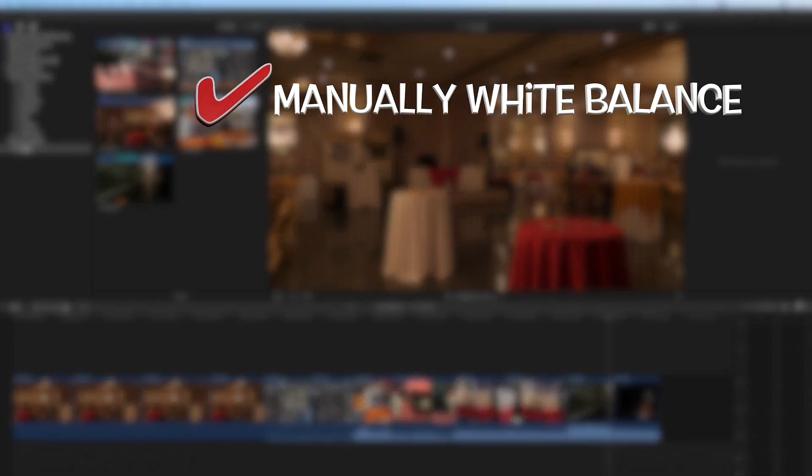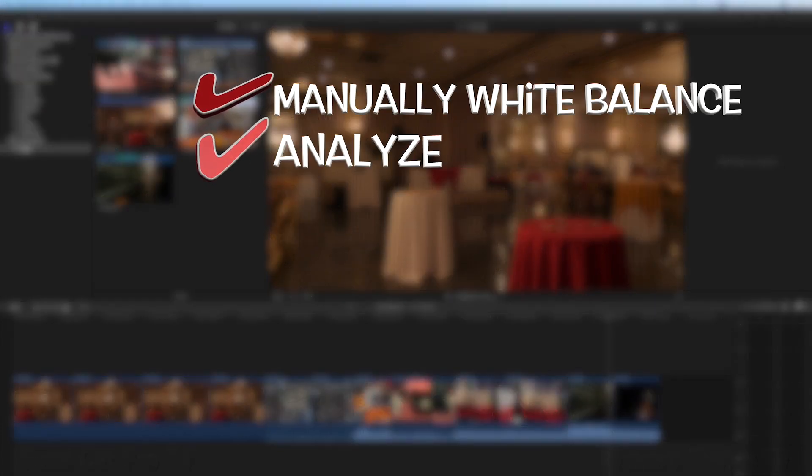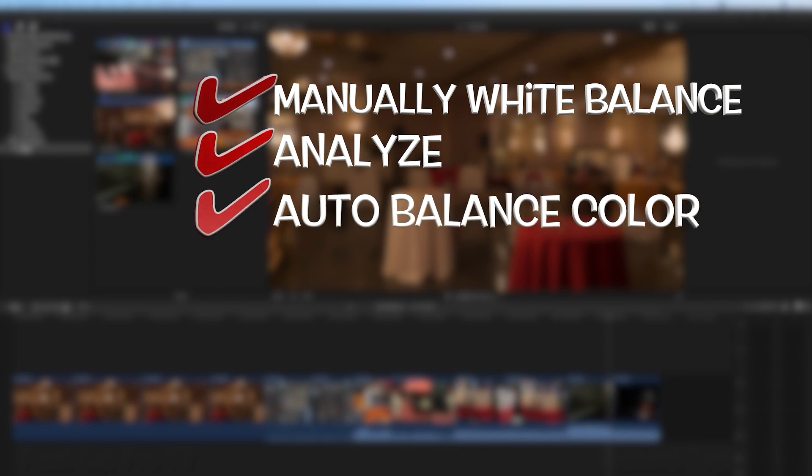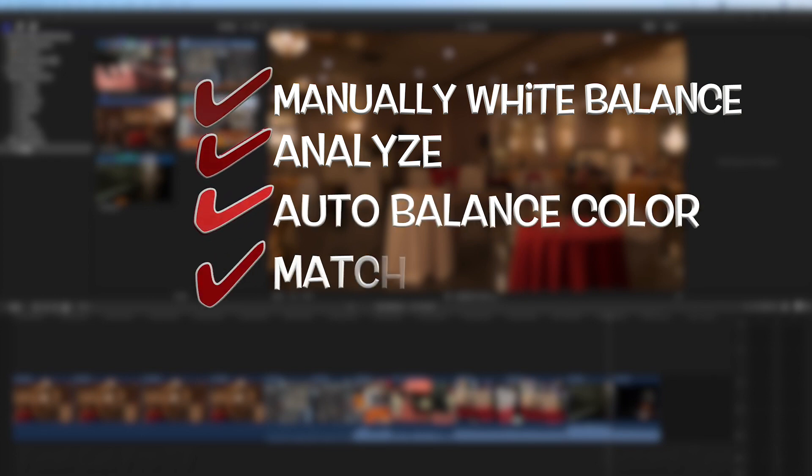Manually white balance, analyze a clip for balanced color, auto balance color, and match color.